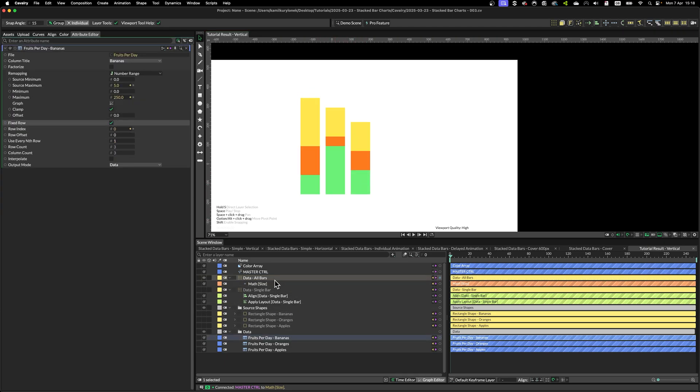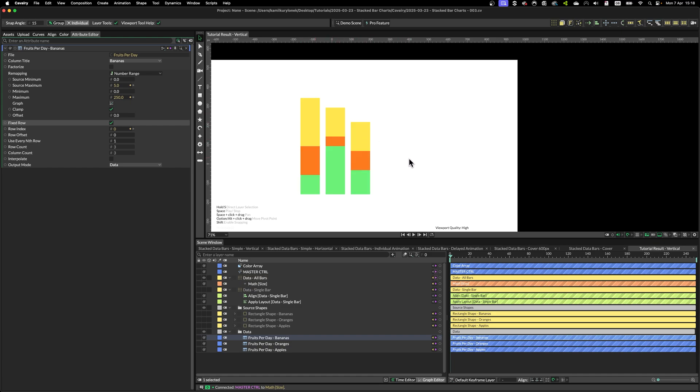But if you don't use the fixed row, then the second duplicator doesn't know which data point to use. And that's why we are not getting any data values from banana spreadsheet.